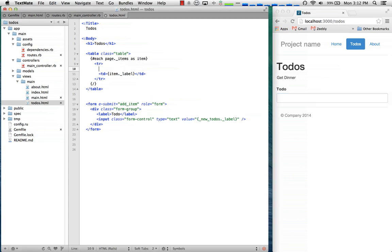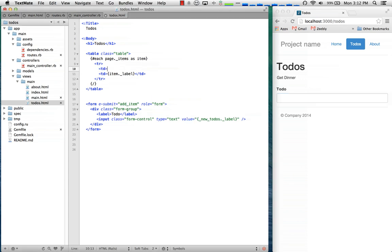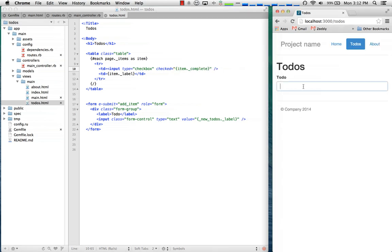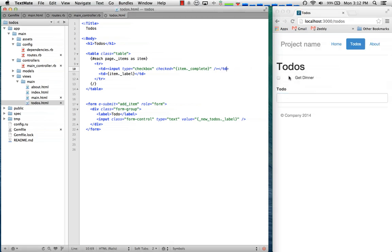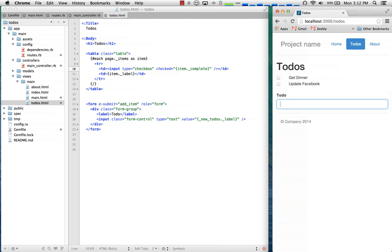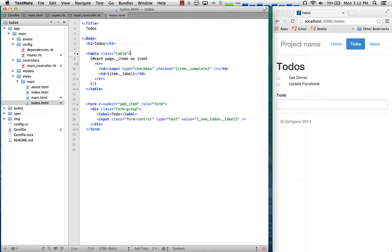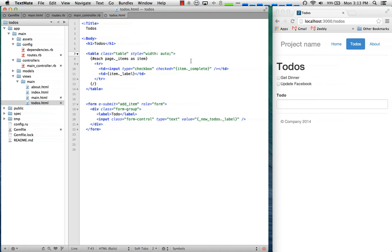Next what we're going to want to do is handle the check state. So we can just add a checkbox and then bind its checked value to item.complete. And so whenever the checkbox is checked it'll turn true and whenever it's unchecked it'll turn false. And Volt automatically persists this page collection through automatic reloads. So you'll notice it's automatically reloading and it's persisting it through that. It makes it a little easier to develop.